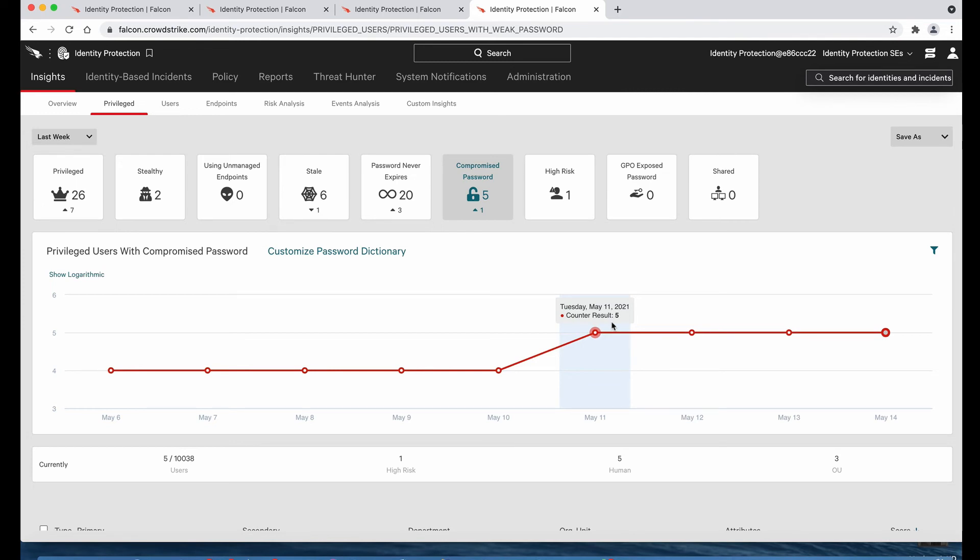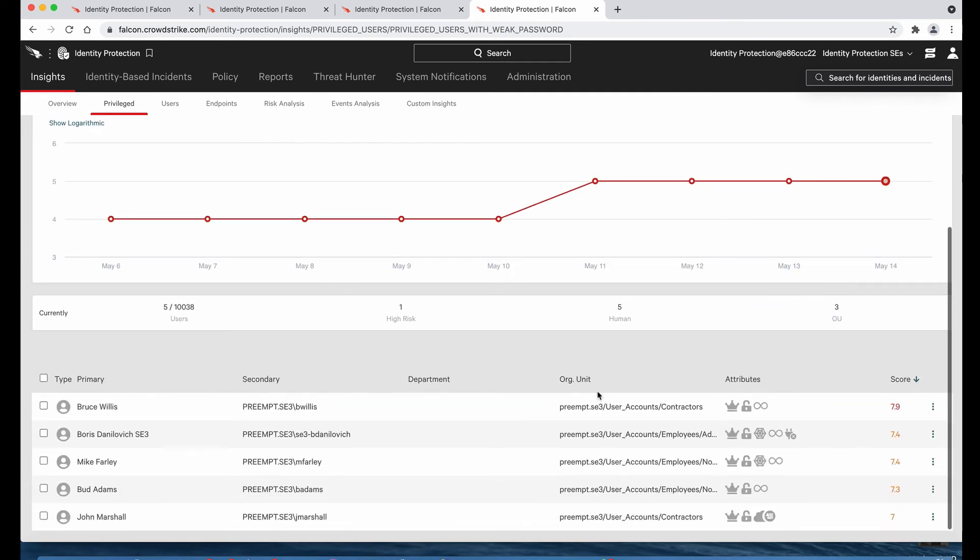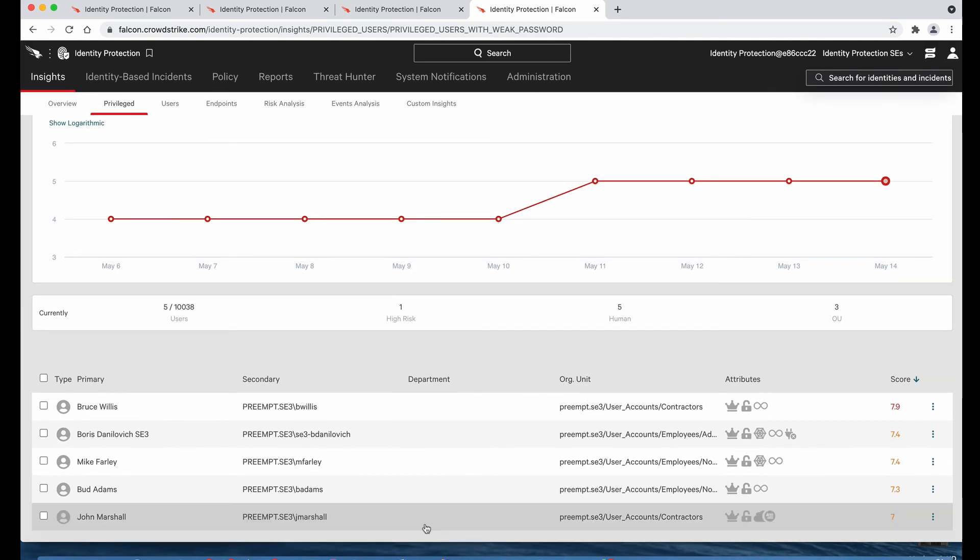This insight section is where we show the results of the automatic and continuous assessment of the security hygiene of your Active Directory domains. And here we have a list of all of our privileged accounts with compromised passwords, meaning their password exists in Have I Been Pwned or within a custom uploaded file. Now, one of our contractors, John Marshall, is on the list, and he'll be affected by a policy rule we have in place that forces MFA for any contractor with a compromised password when they are accessing one of our critical servers.